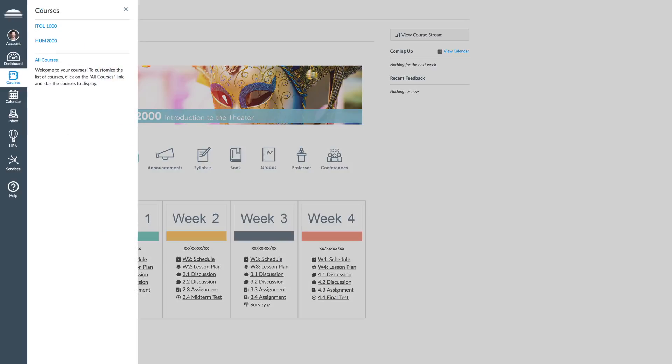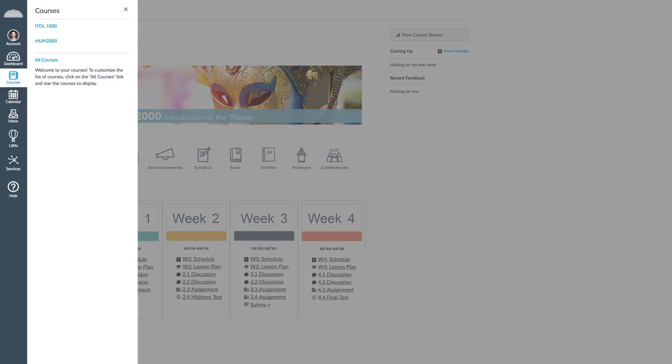The Courses tab shows the courses in which you are currently enrolled. To access a course, simply click on the course name.